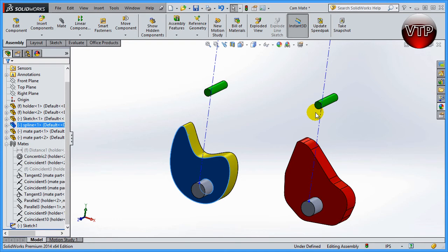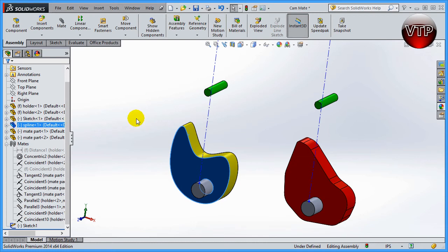All right, welcome back. In this session I'm going to be showing you a new mate in the mechanical mates. It's called the cam mate. So I got this example in front of you and I'll go ahead and start by creating a different mate and I'll show you why I need the cam mate.